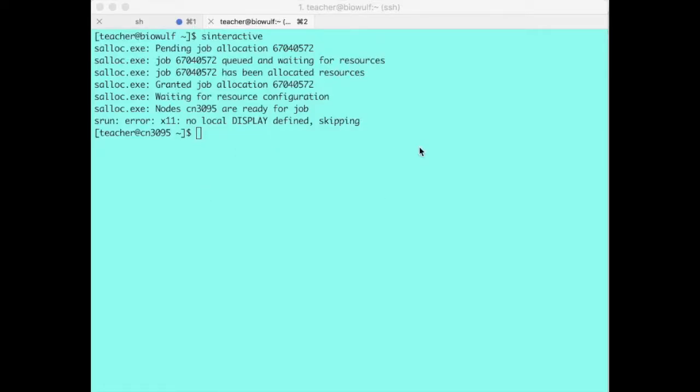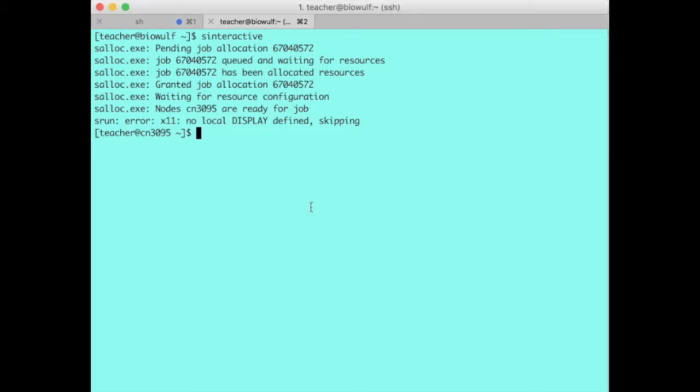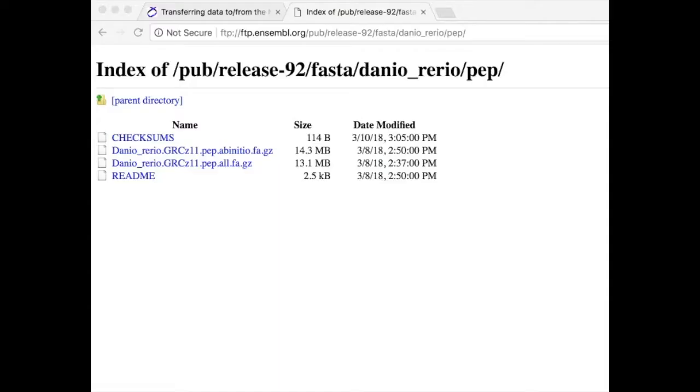Here I'm logged on to a BioWolf compute node, CN3095 which I got to by using the sinteractive command to start up an interactive session. Suppose I was browsing the Ensemble website and I found some zebrafish data that I really wanted to download to BioWolf.